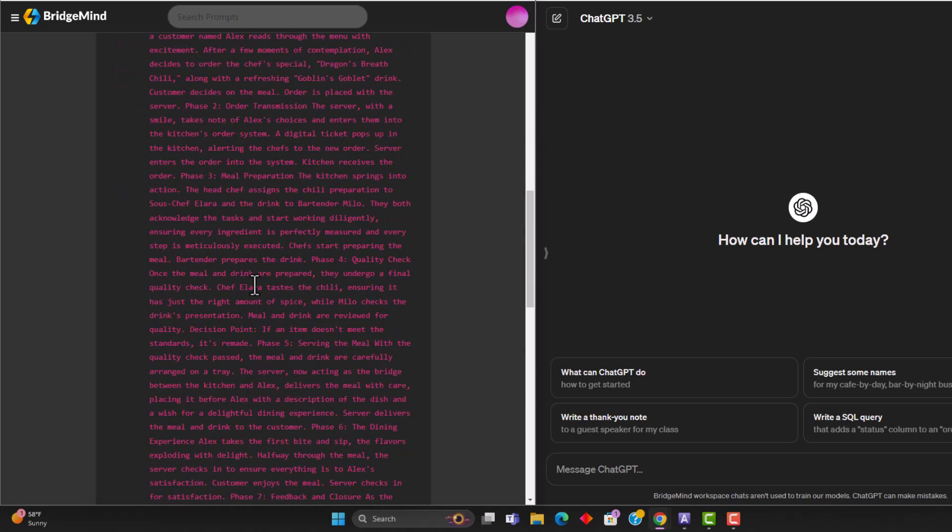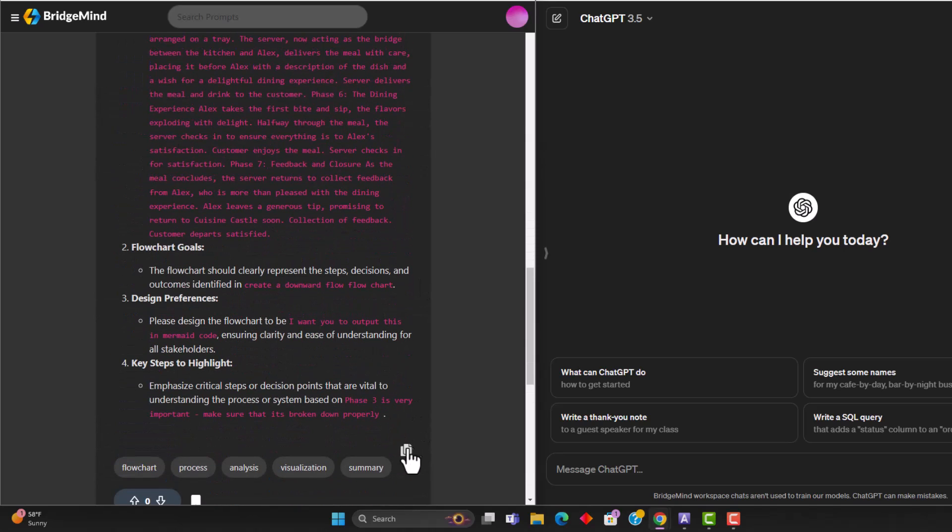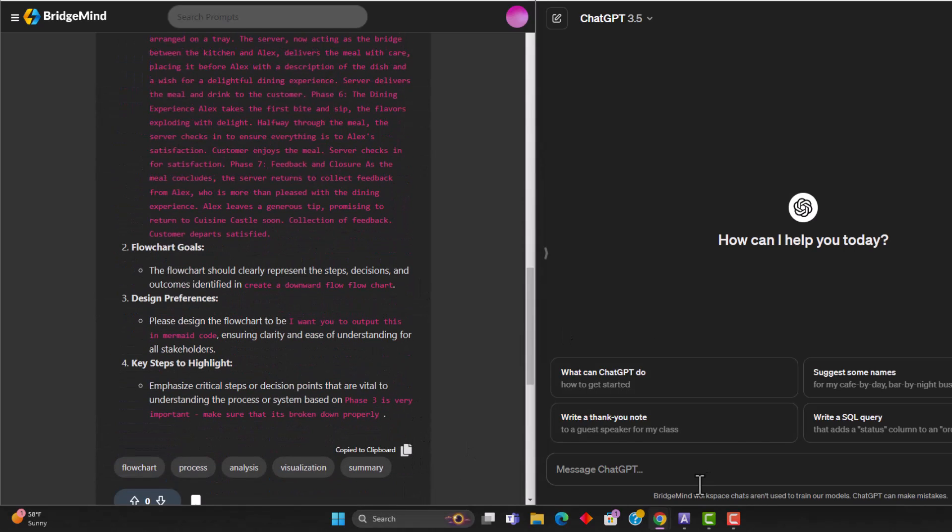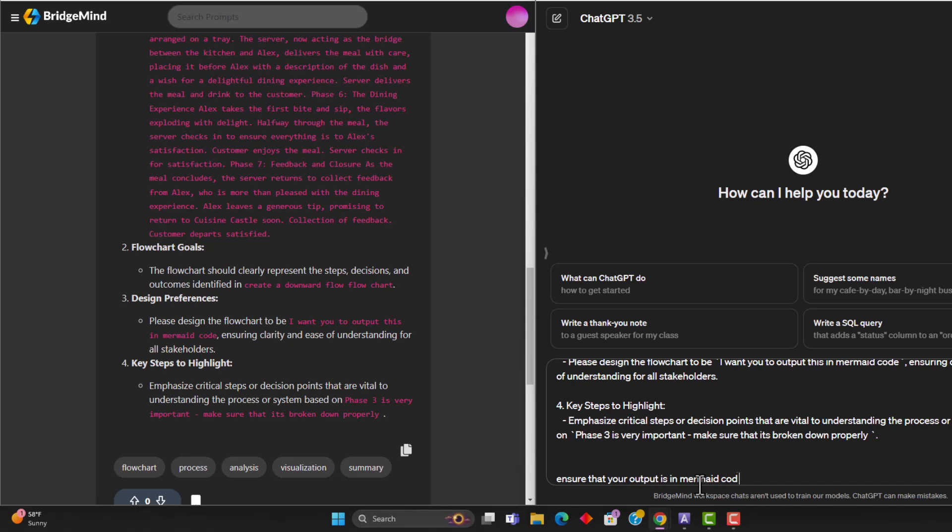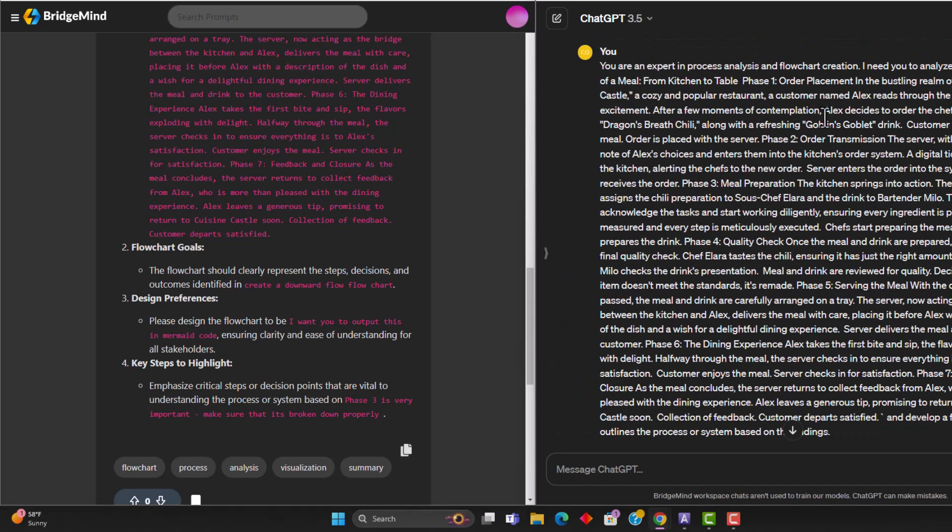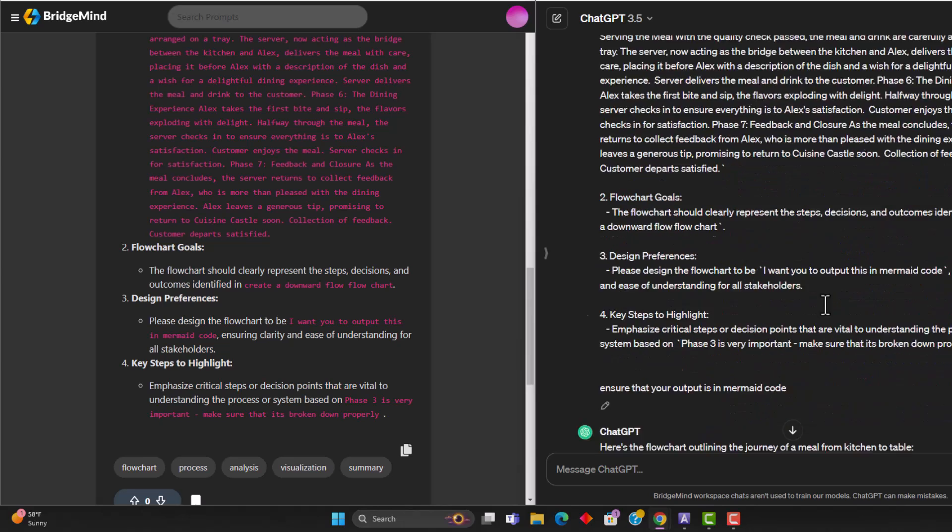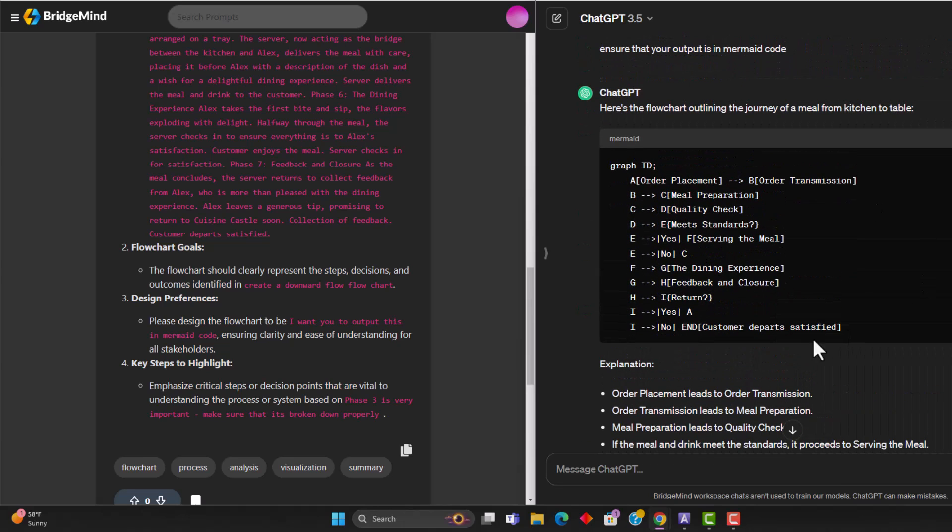And again, it's going to have entered all of our data into the prompt that we can just copy. And now I'm going to paste the prompt in. And I'm going to also add to it ensure that your output is in mermaid code. So what this is going to do is it's going to output this in a format that we can then use on draw.io.